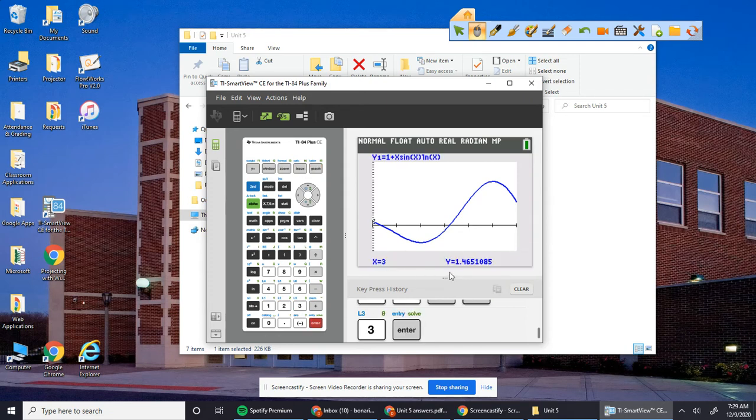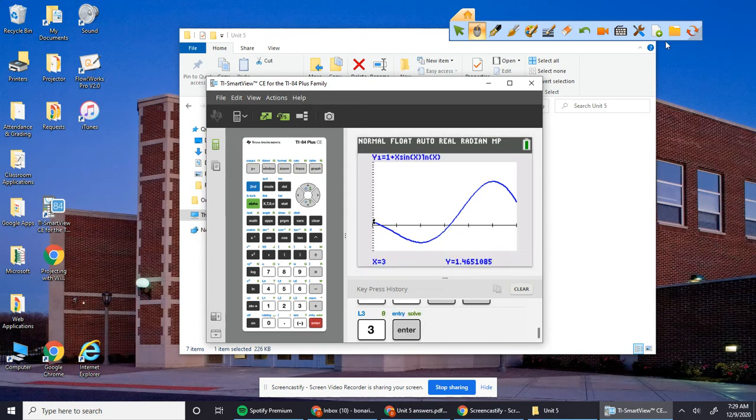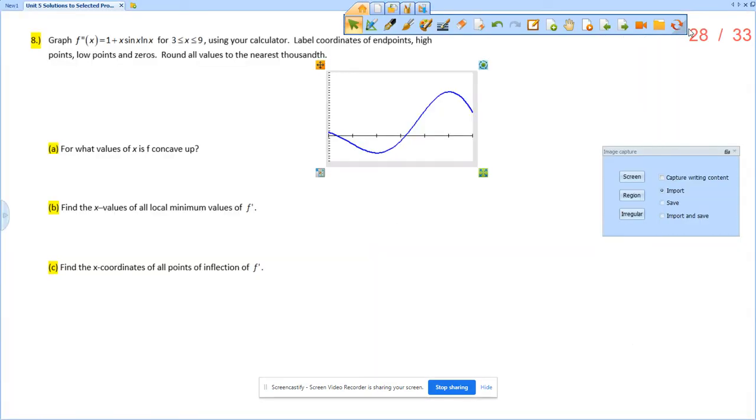So endpoints, we can hit trace and then 3. That's one endpoint. We can get that endpoint, 1.465. So we've got this is 3, 1.465.